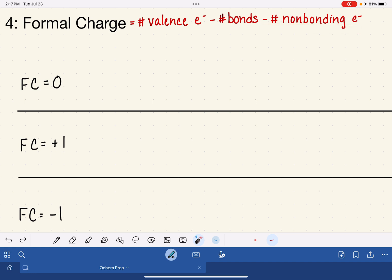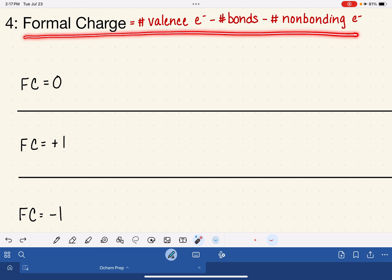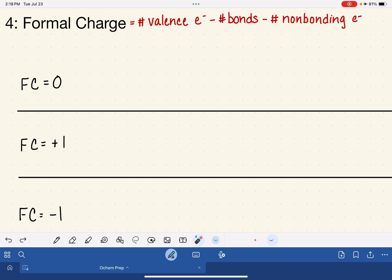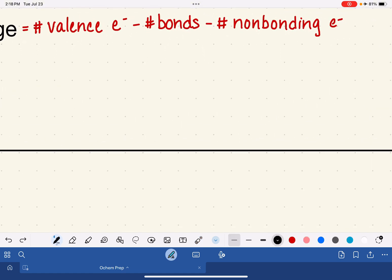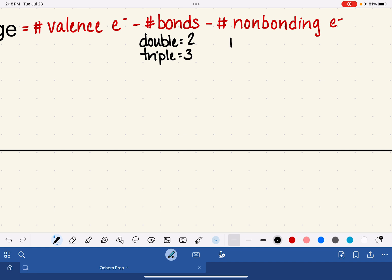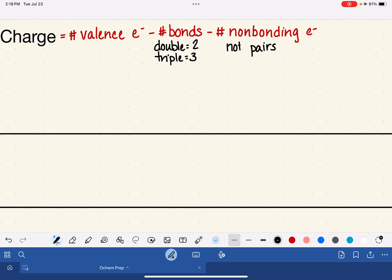There are at least two different versions of this equation, so you may have learned a formal charge equation that looks a little bit different — that's totally fine, both versions give the same number for formal charge. In this particular equation, a single bond counts as one bond, a double bond counts as two, and a triple bond counts as three. Also, this version of the equation uses individual non-bonding electrons, not lone pairs.